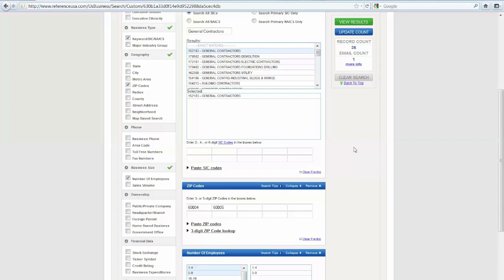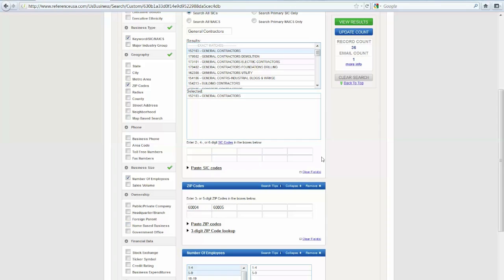Let's say if I'm not happy with this, I can continue to filter in different ways over here. I can choose more categories, a greater range in my ZIP codes, larger companies, or only home-based businesses if I want. But for this particular list, I'm going to leave it at 36. And I can view my results by clicking on the green button.